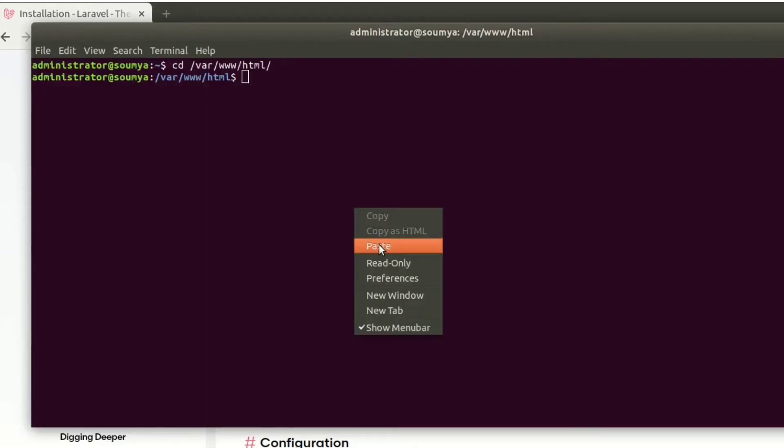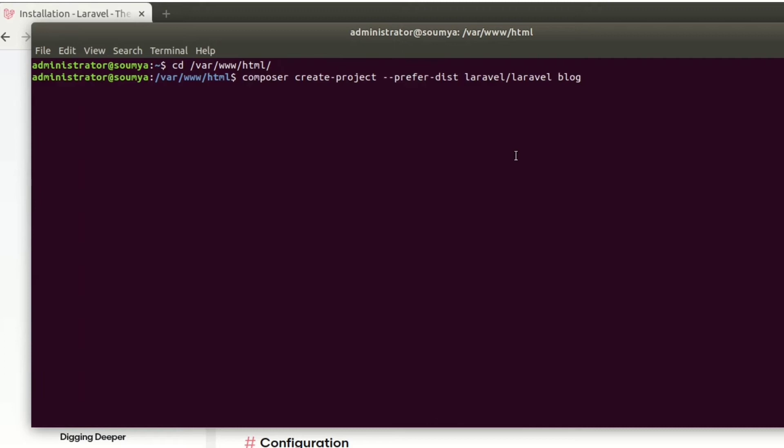Here, blog will be the folder name - that is our project name will be blog. So let's start the installation process.